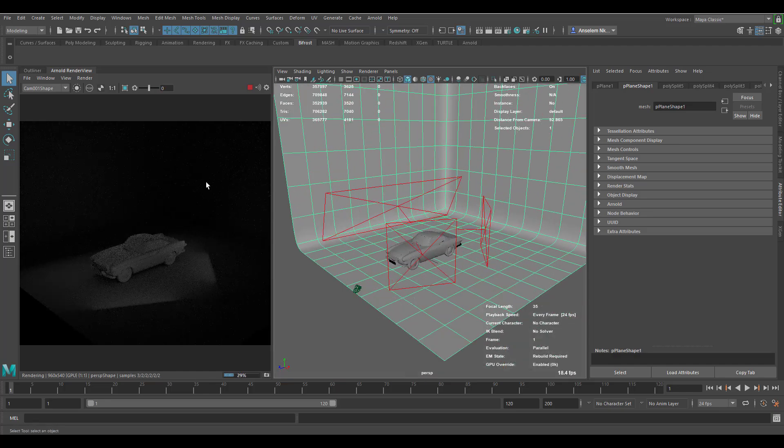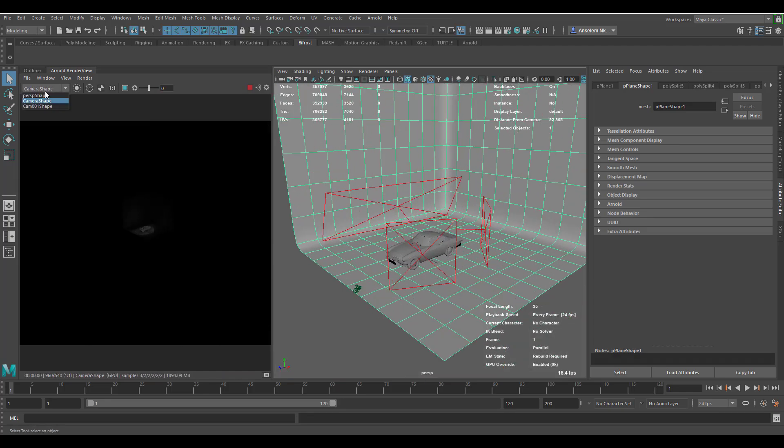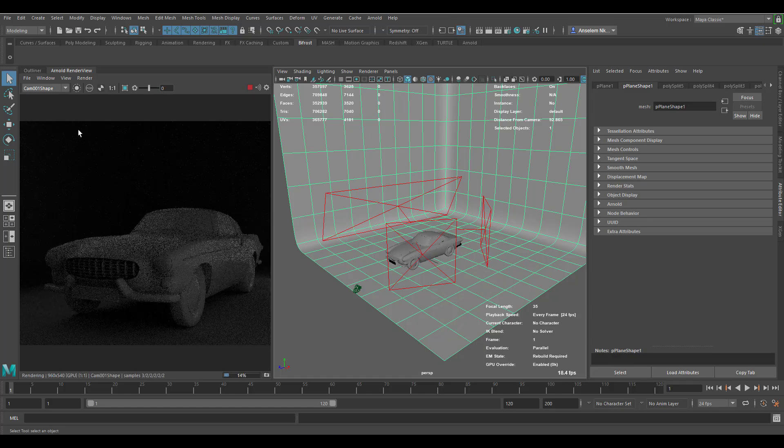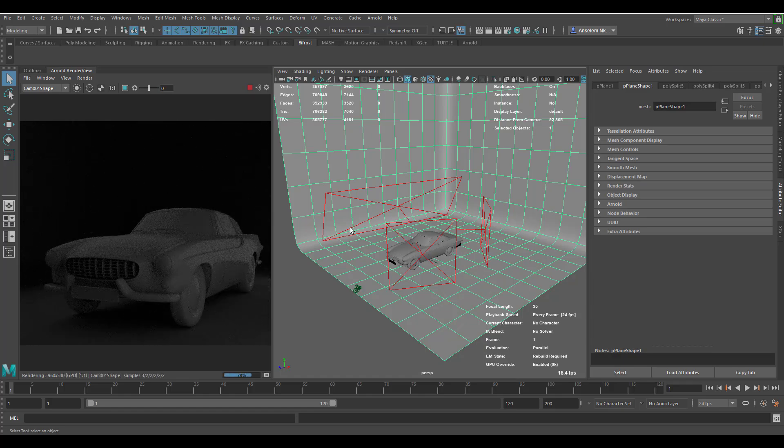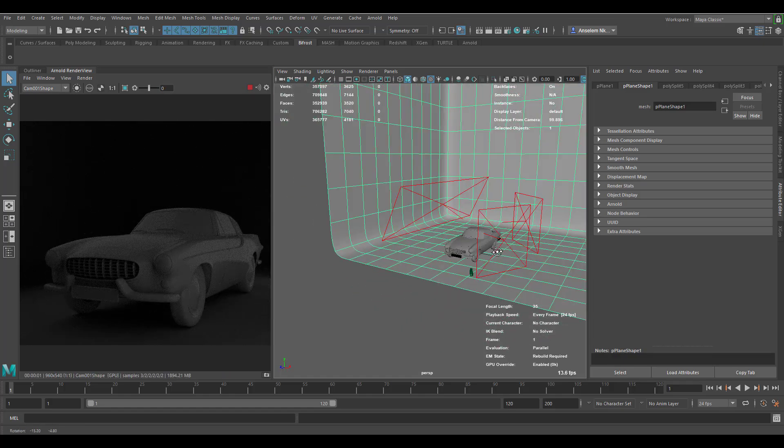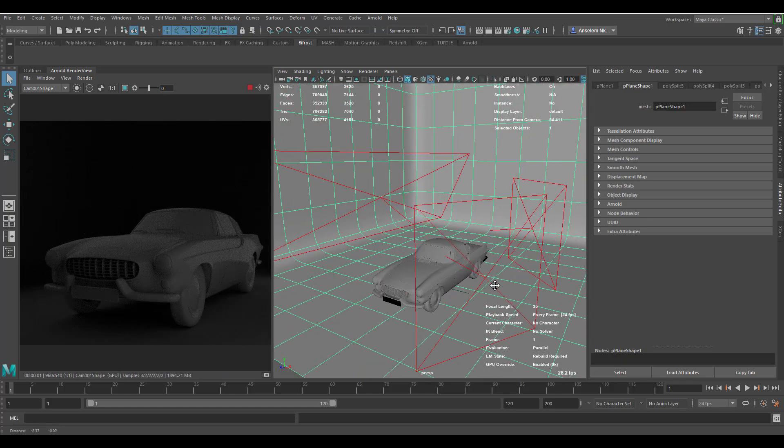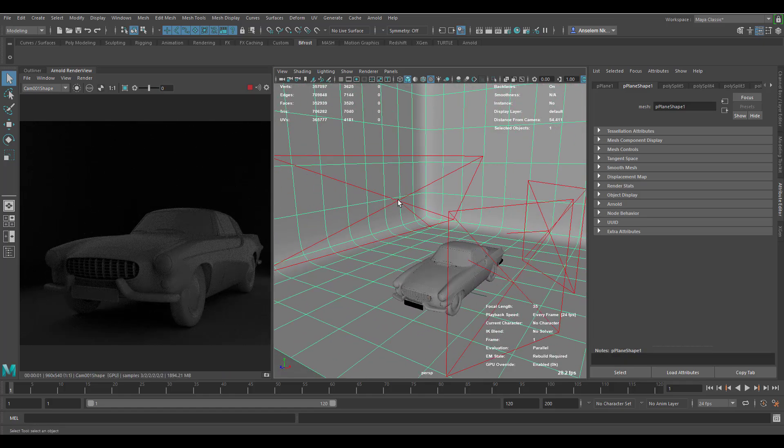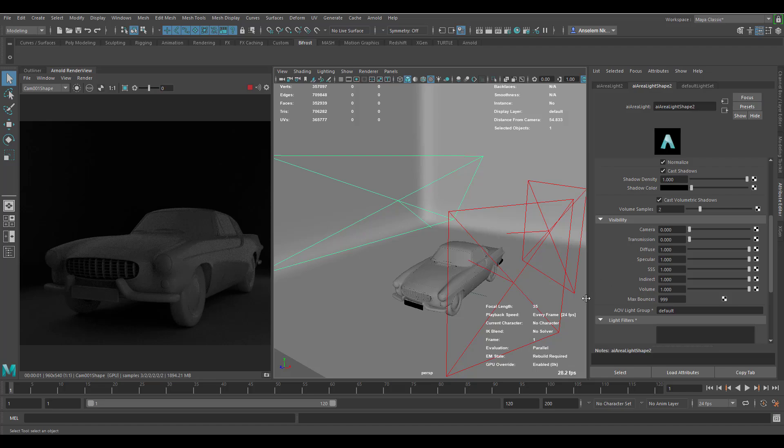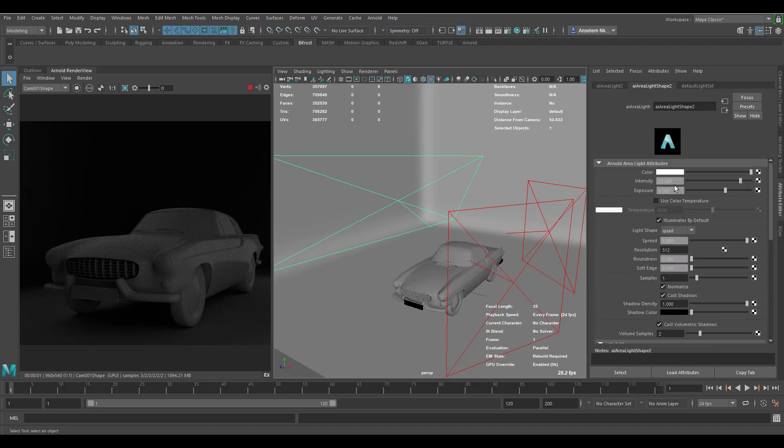I'm going to have to set a camera here which I would switch to. So we have that camera right there. With this light if I simply select it you would notice that we have the exposure set to 1 and the intensity set to 25.